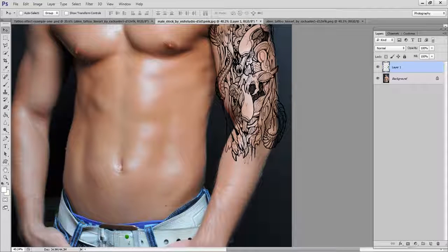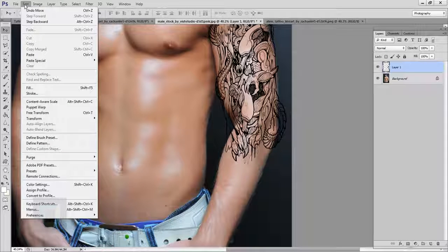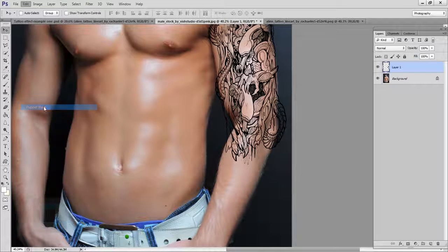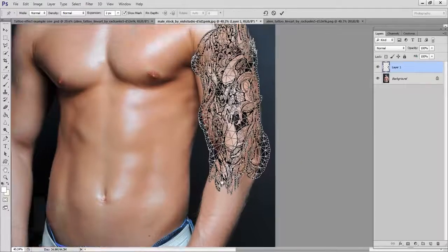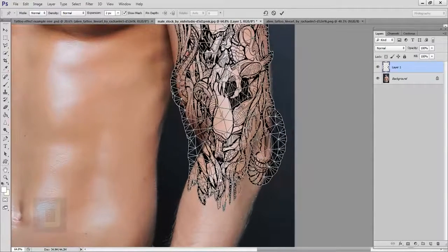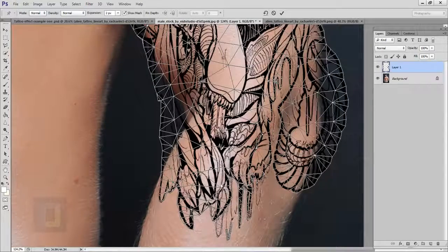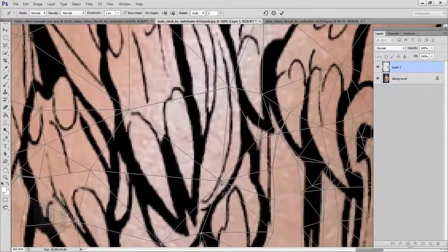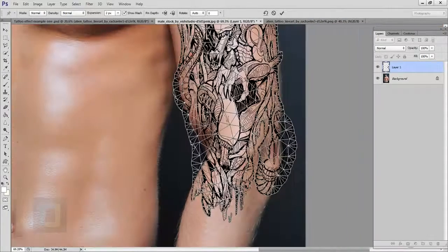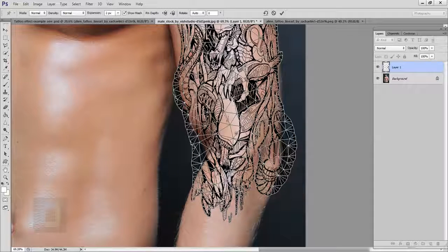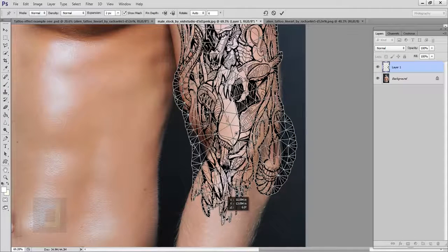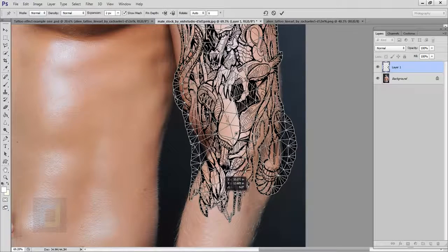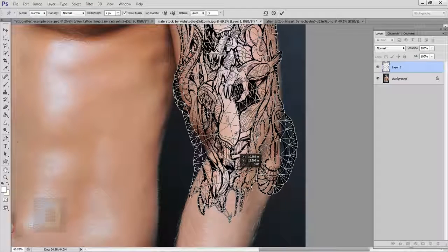For this portion, you can use the Puppet Warp tool. Go to Edit and you have the option of Puppet Warp there. It will take a little bit of time to load. Now you have the image with a mesh, and wherever you see corners you can apply a dot — let me zoom in. You can apply dots here and there, then drag or stretch the image however you want.